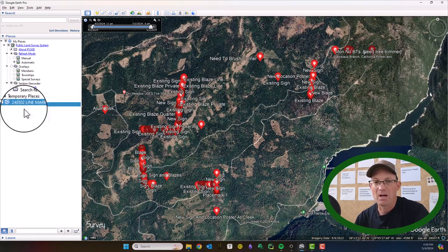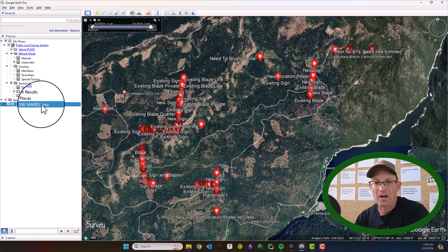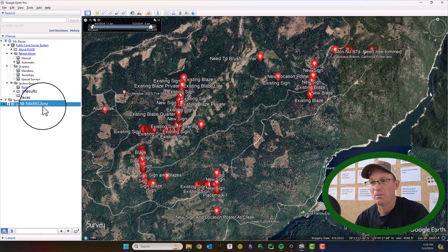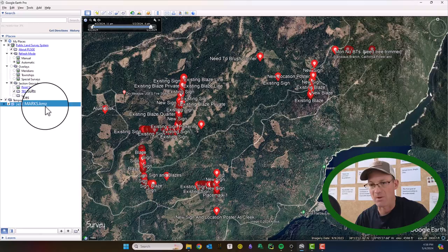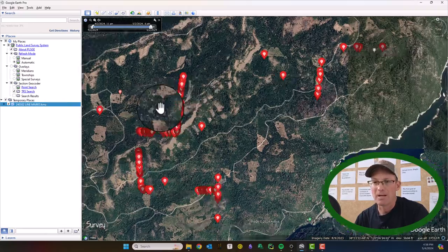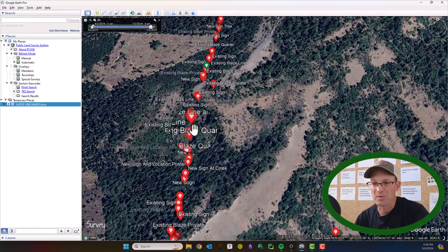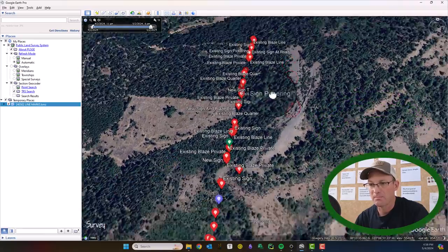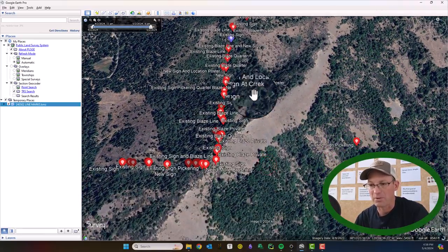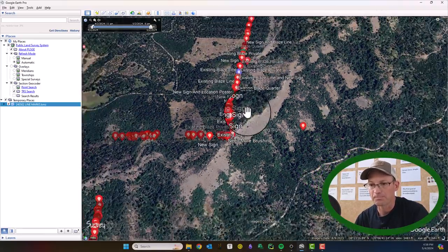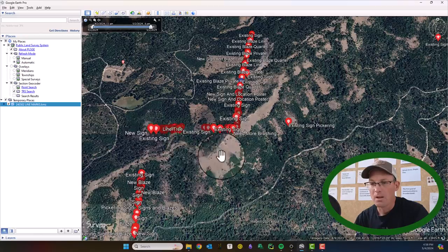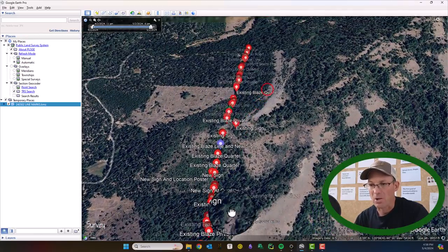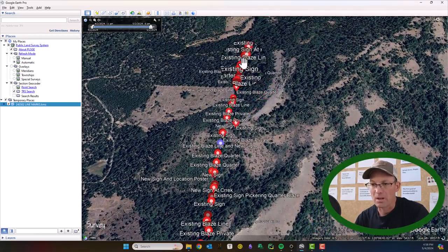I've got a KML file here — it's actually a KMZ file, which is just compressed KML, zipped up KML. It's got some points that we've mapped in Avenza, which is a mobile app you can get.